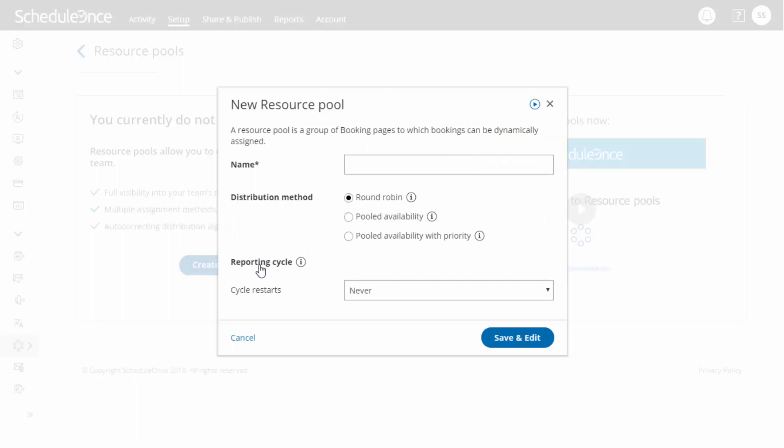First, name your pool based on what it represents. For example, Account Executives.